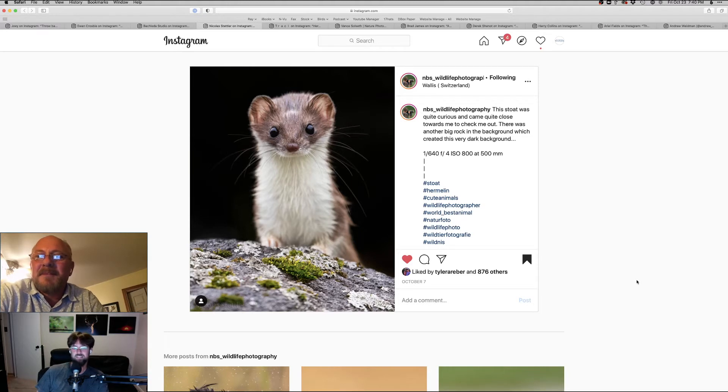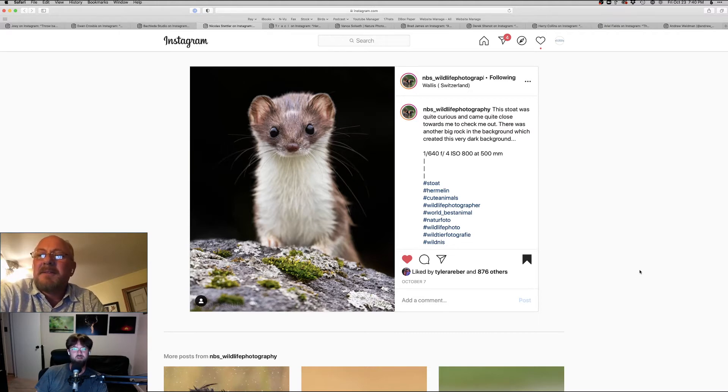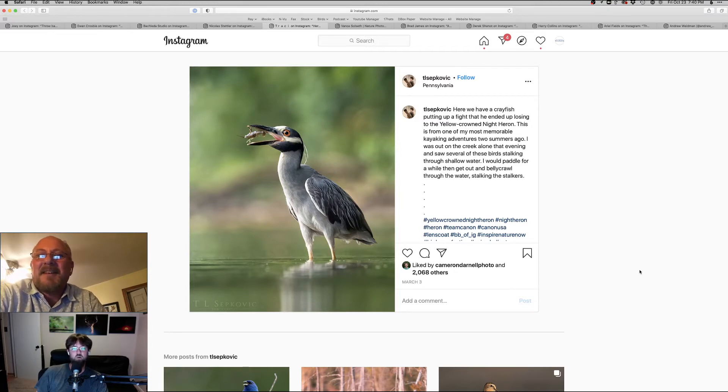Yeah. And the vertical composition I think works. Yeah. Yeah. Yeah, absolutely. All right. Let's move it along. Next one. Okay. Oh, look at that crayfish catch in there. Nice. That's really cool, man. Yeah. It's amazing what these birds will eat.